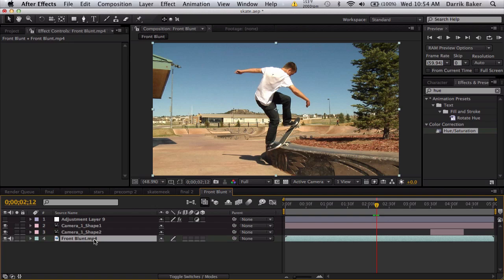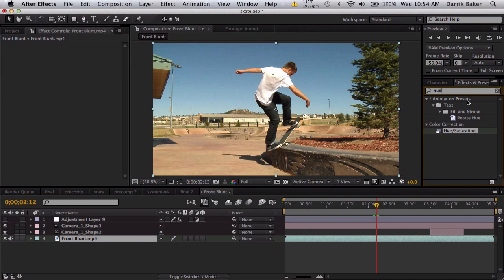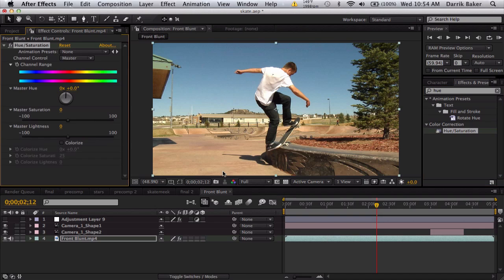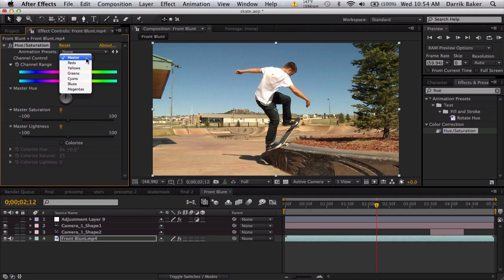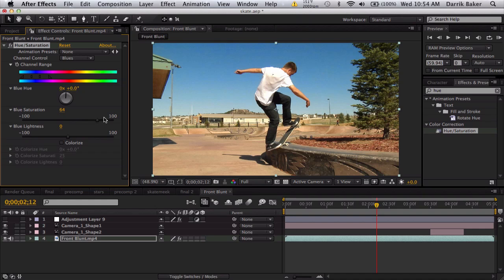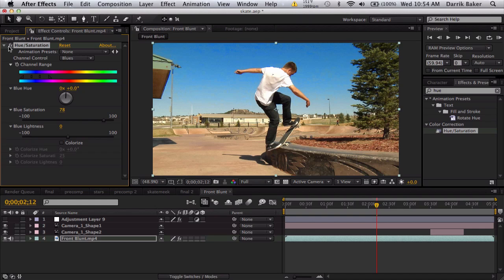Take your clip and apply Hue and Saturation. This is optional, but what I'm gonna do is boost up the blue saturation so I can key it out a little bit easier. We'll go to the blues and just punch up the saturation, not too much because you get a lot of noise, just enough so it's nice and clean.